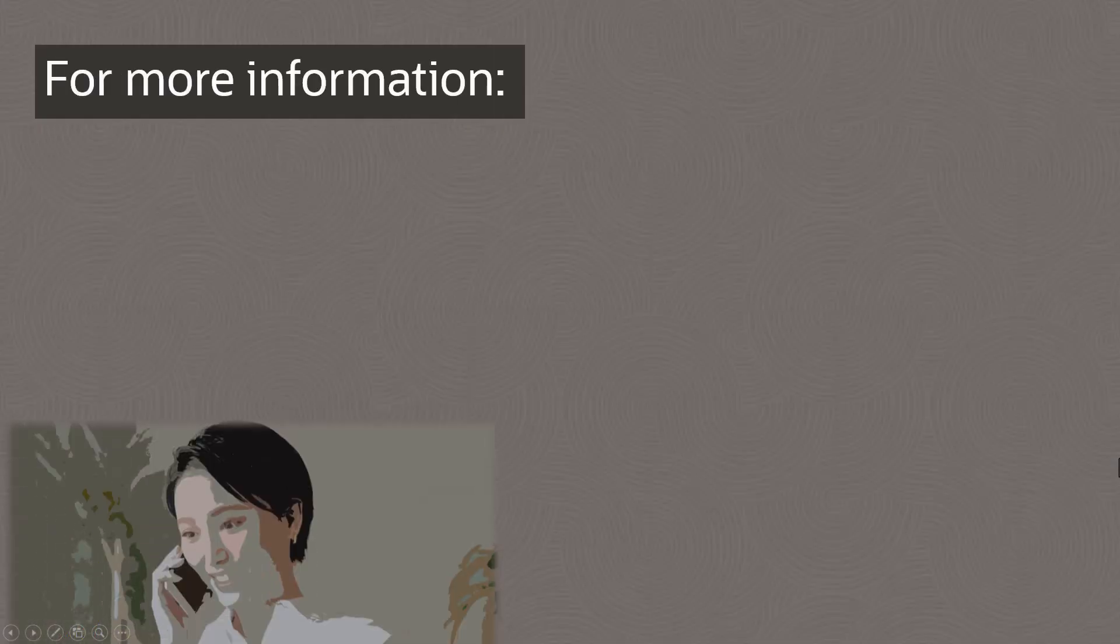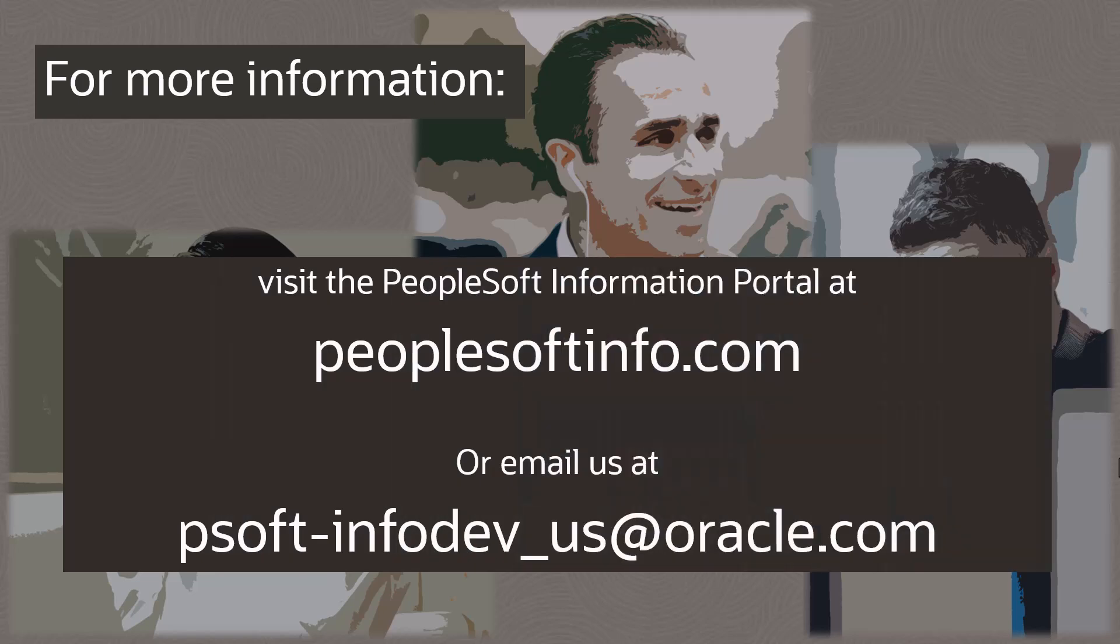The PeopleSoft Information Development Team's primary goal is to ensure that you have the resources you need for your PeopleSoft solution.